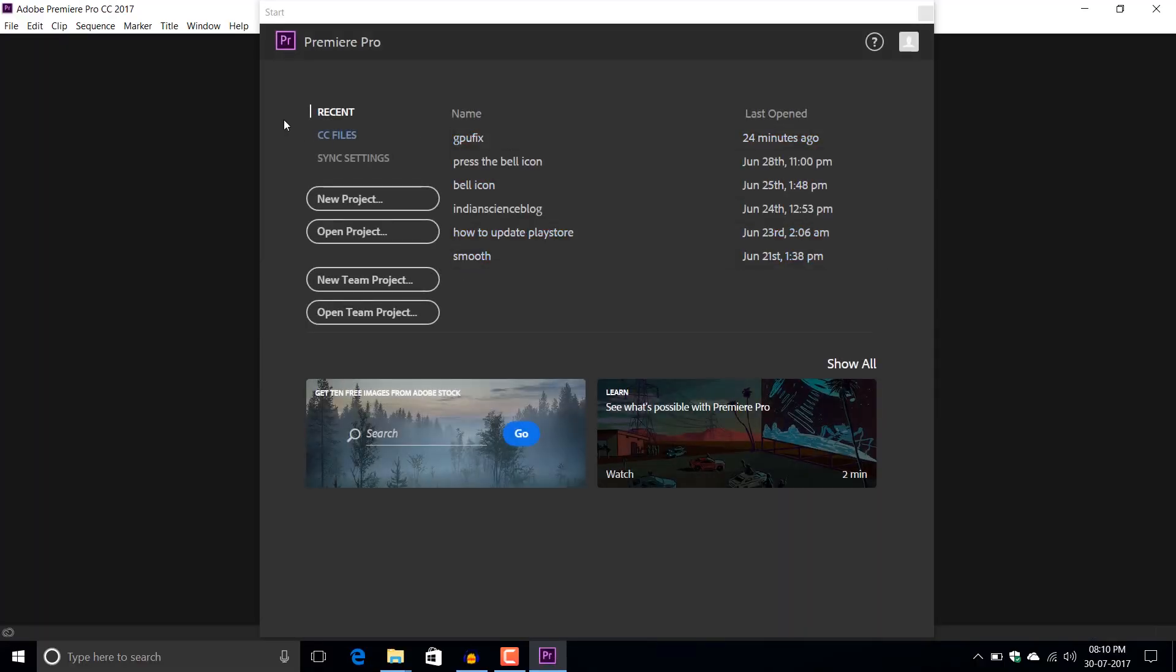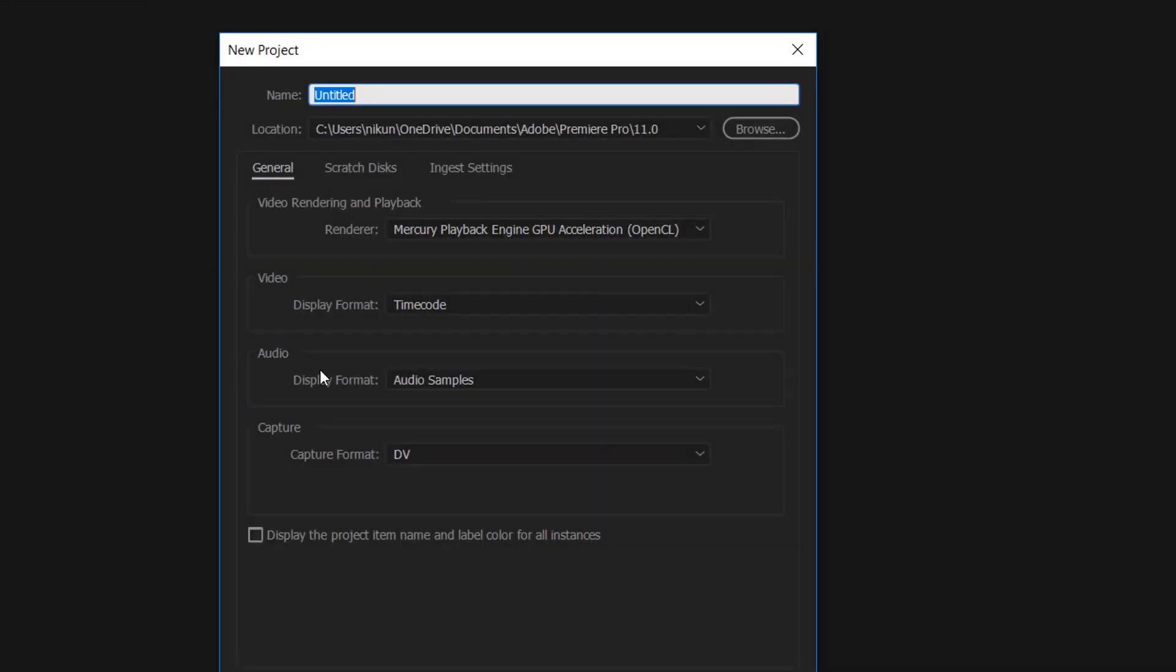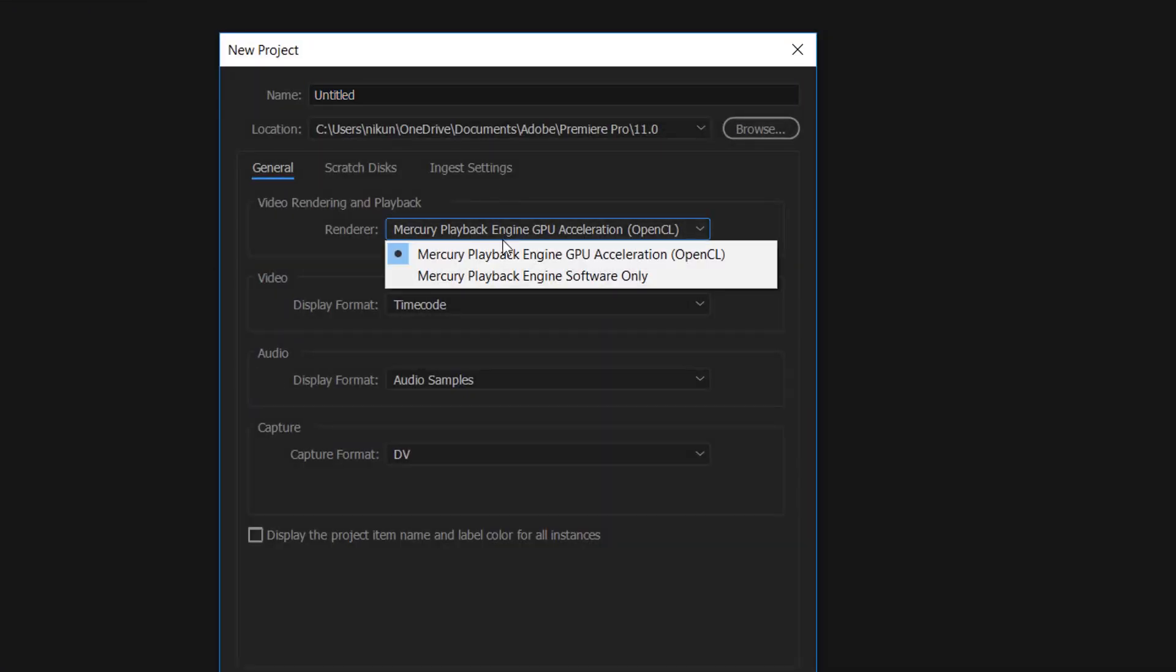Let me show you a new project. Yes, you can see here that the GPU acceleration is available.